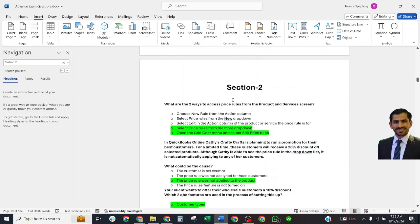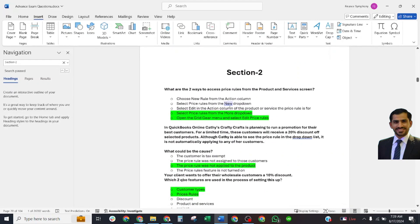Section 2, first question: What are two ways to access price rules from the Products and Services screen? The correct answer is: first, select price rules from the More drop-down and open the grid gear menu; and second, select the Edit Price Rules option.